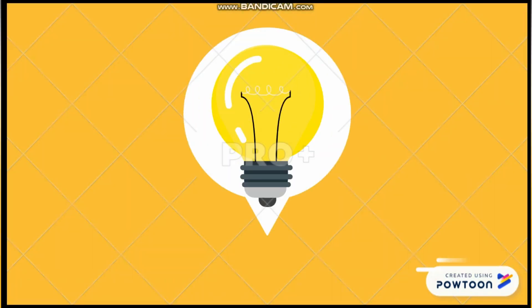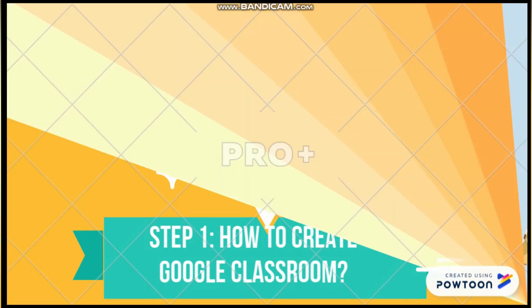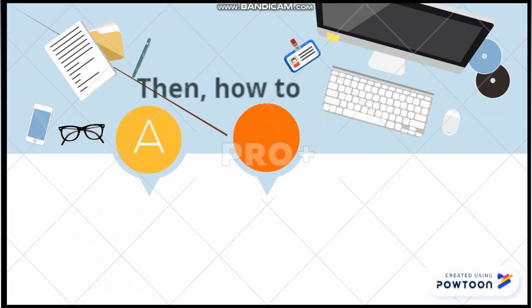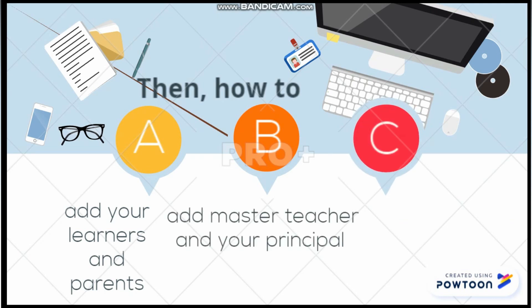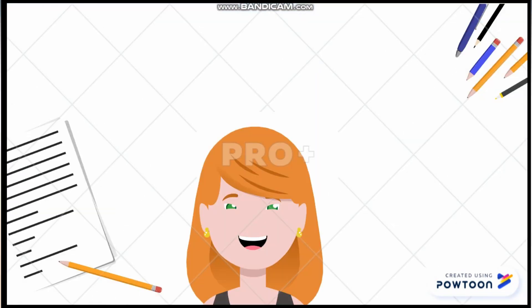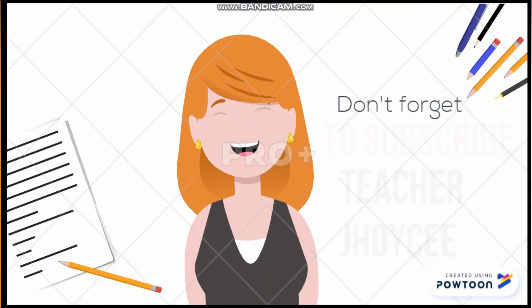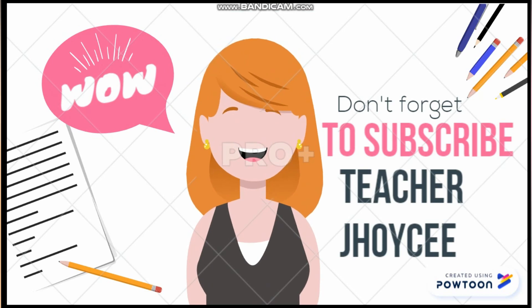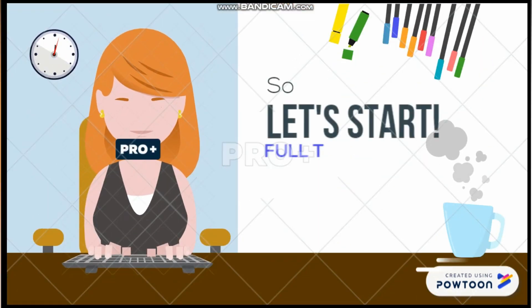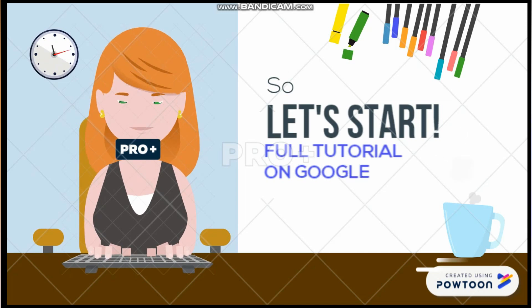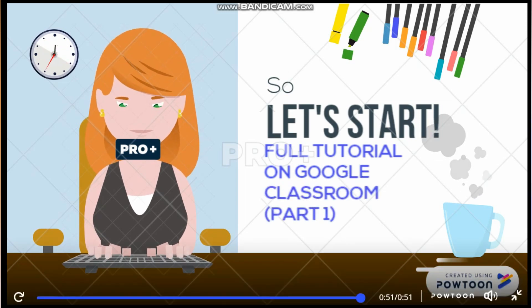Step 1: How to create Google Classroom. She will also discuss how to add learners, parents, your master teacher, and principal, and how to personalize your Google Classroom. Don't forget to like, share, and subscribe to Teacher Joyce's channel. So let's start our full tutorial on Google Classroom.